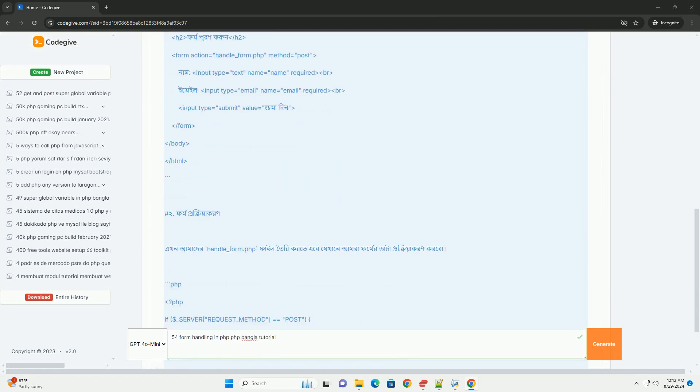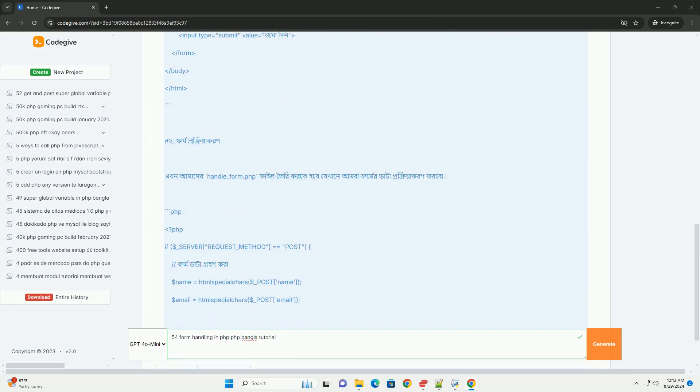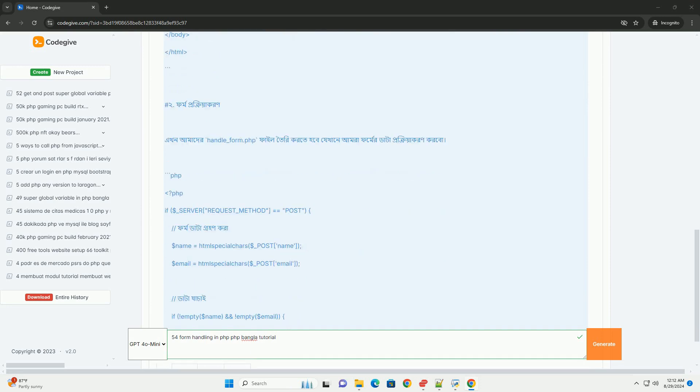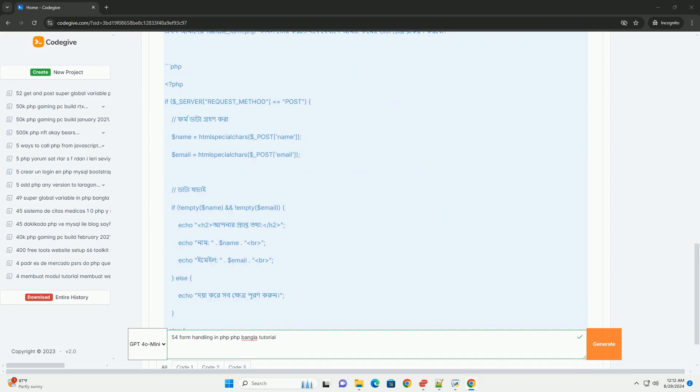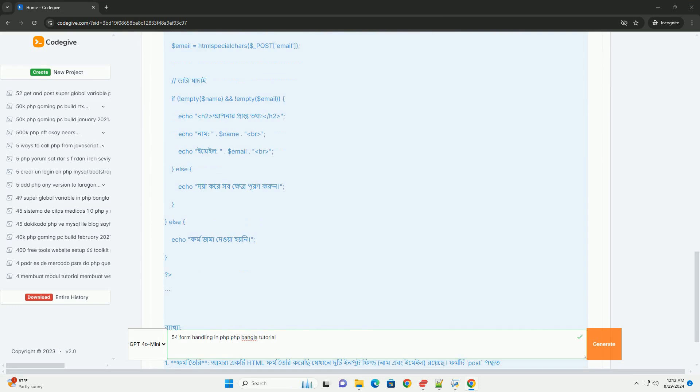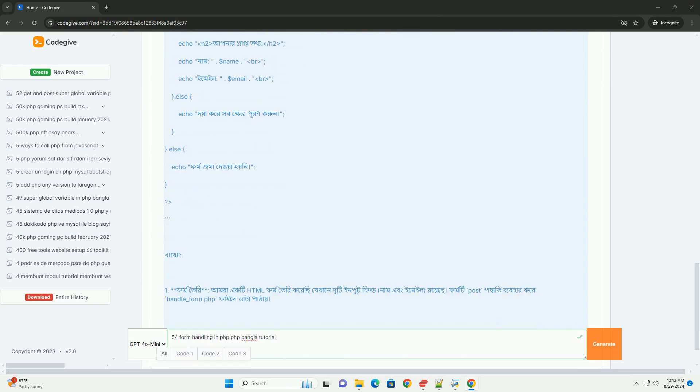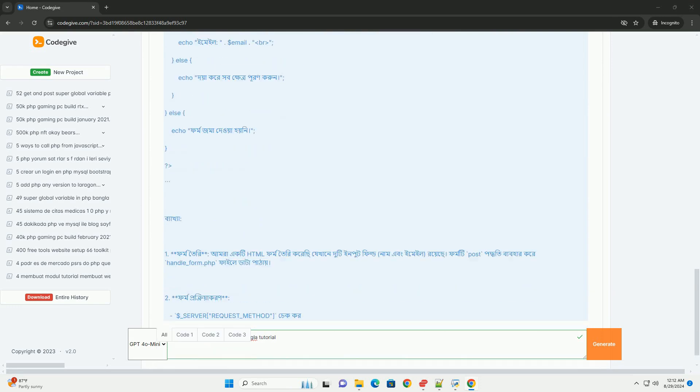Key concepts include the use of the POST and GET superglobals, which allow developers to retrieve form data sent via HTTP methods.